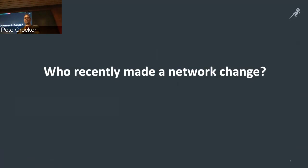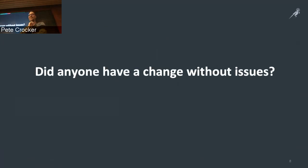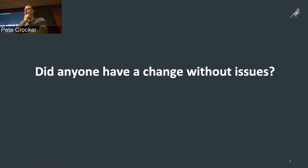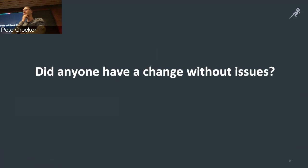Question: how many of you recently made a network change? How many of you have made network changes that went completely flawless and never had an issue? This is the reason why it's good to take slow steps towards automation, but more importantly towards the testing side — trying to understand that a network change actually has the intended effect and doesn't cause any unintended consequences along the way.